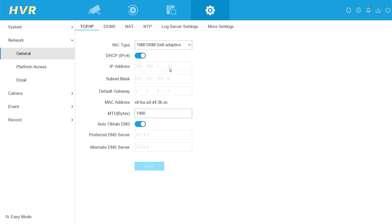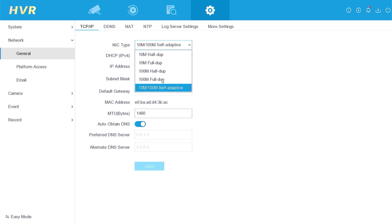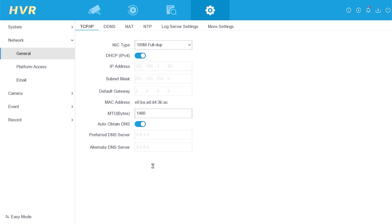Initially, you can attempt to resolve this issue by modifying the NIC type. Start by changing it to 100M full duplex and then click the apply button.